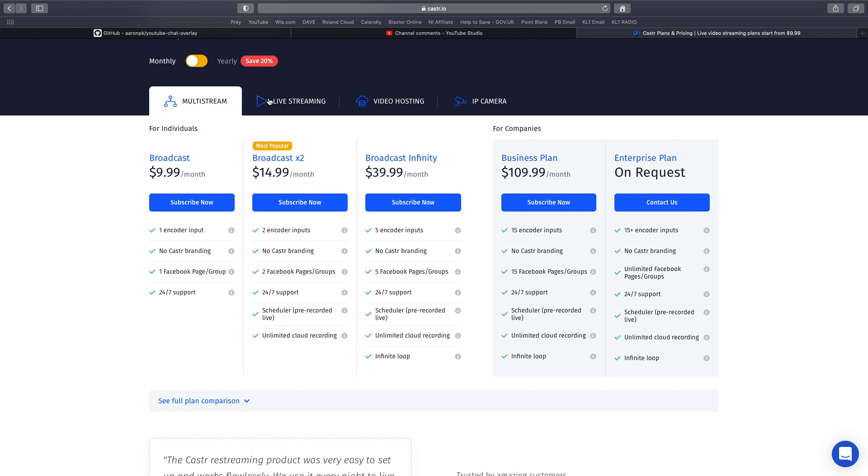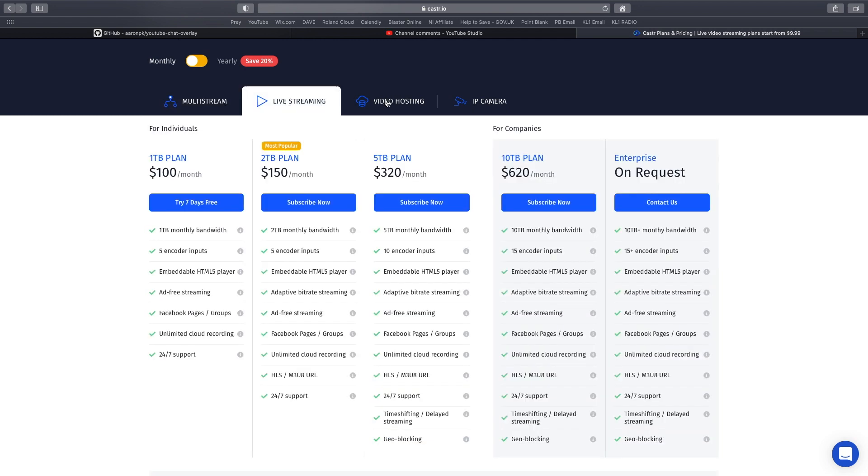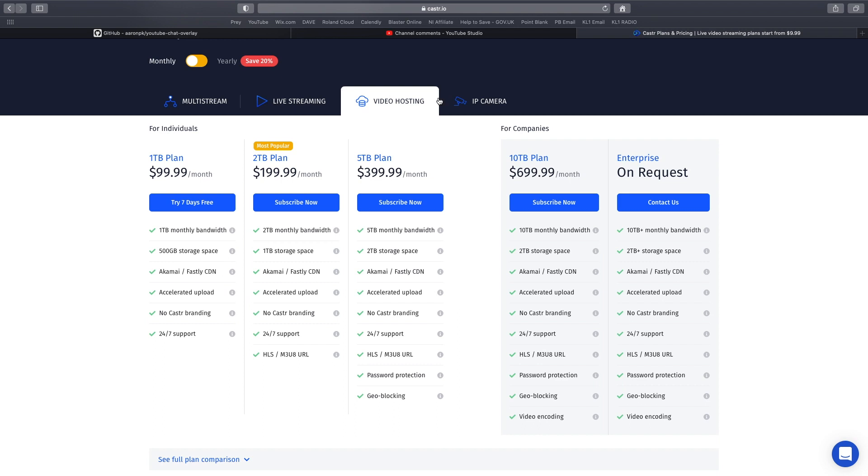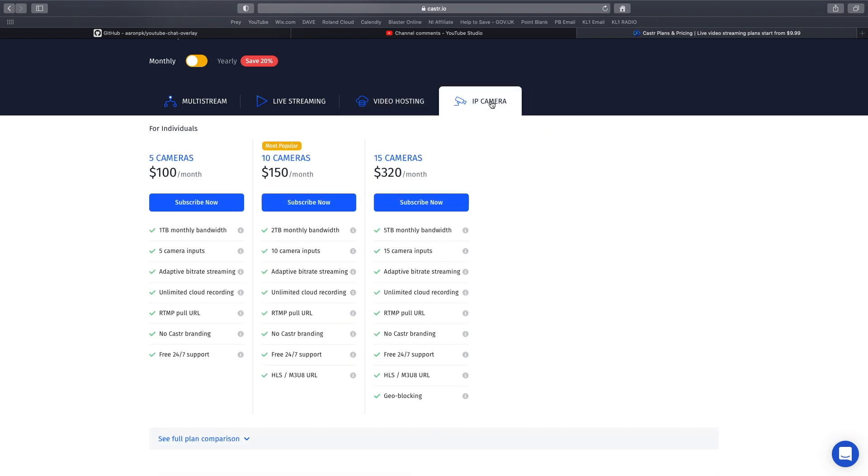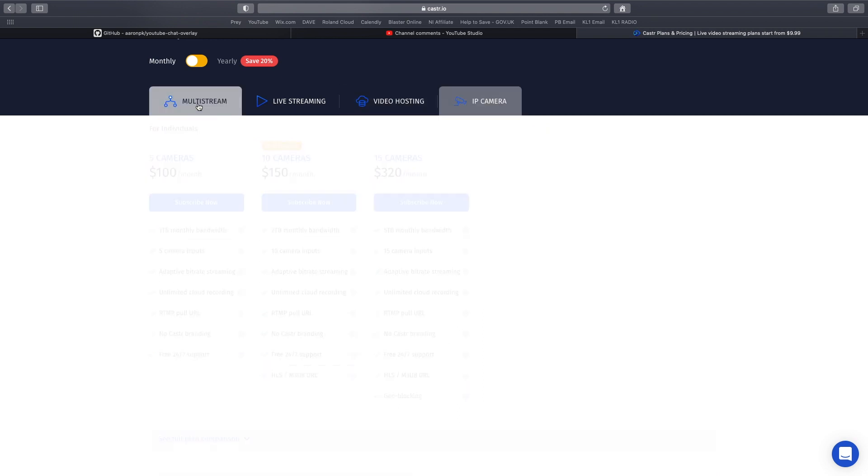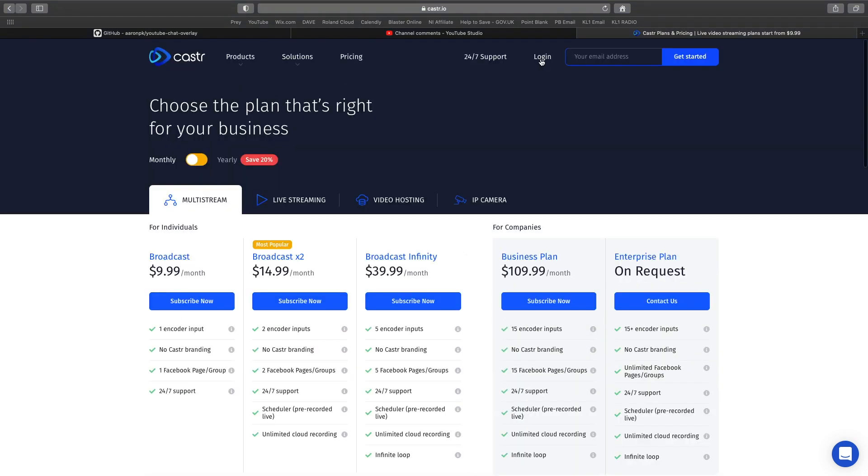They have other options as well. We're looking at multi-stream today, but they've got live streaming, video hosting, and IP cameras as well.